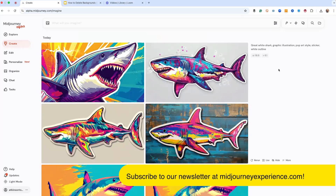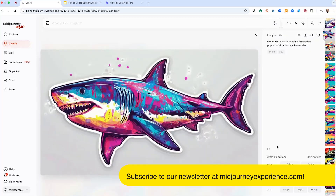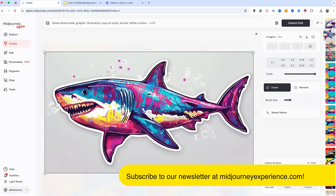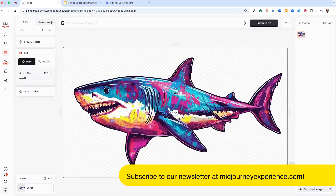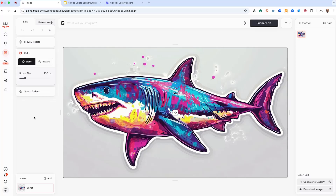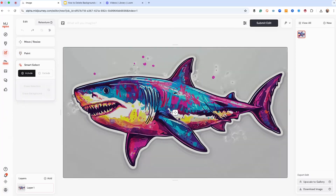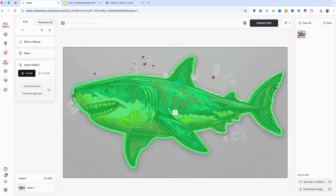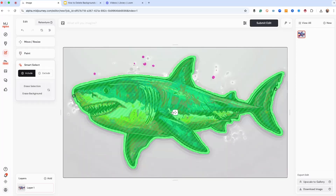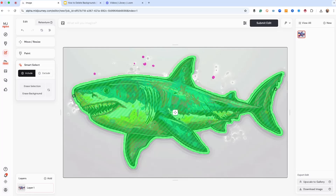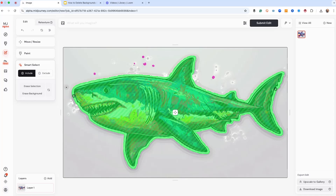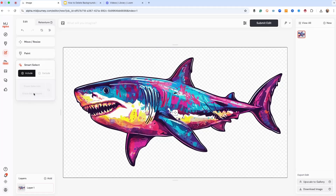Here in Midjourney, we're going to remove the background of the shark. It's pretty easy. We just click the Edit button, then click 'Open in Edit Tab.' All we have to do is click the Smart Select button, grab one end of the shark, then the other end, and it gets just about everything. Sometimes there are little bits it doesn't quite get, and there's not much you can do about that — Midjourney will likely come up with a solution. But in the meantime, it is what it is. We click 'Erase Background' and you've got it.